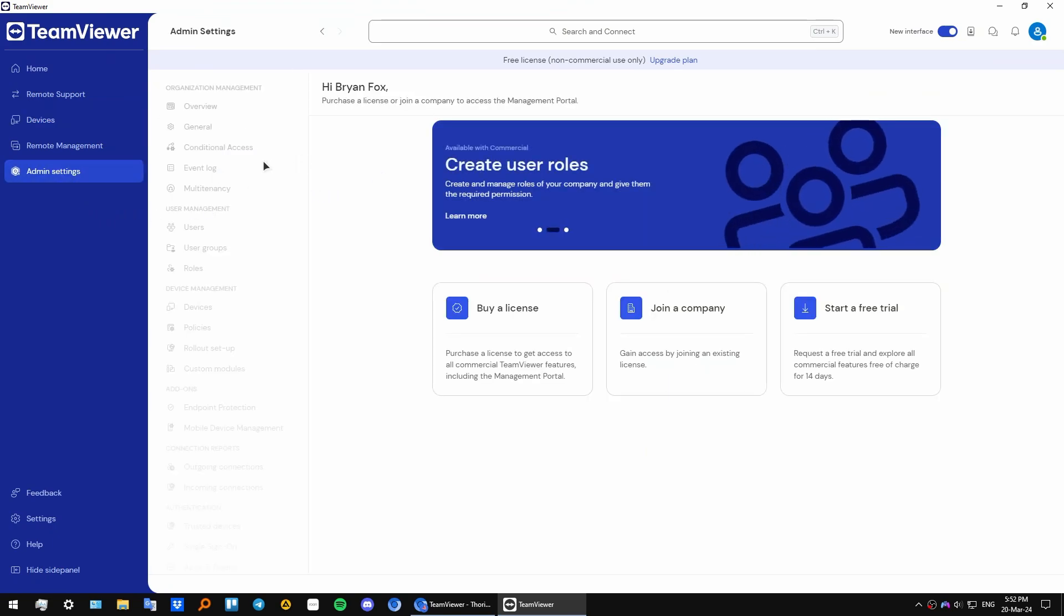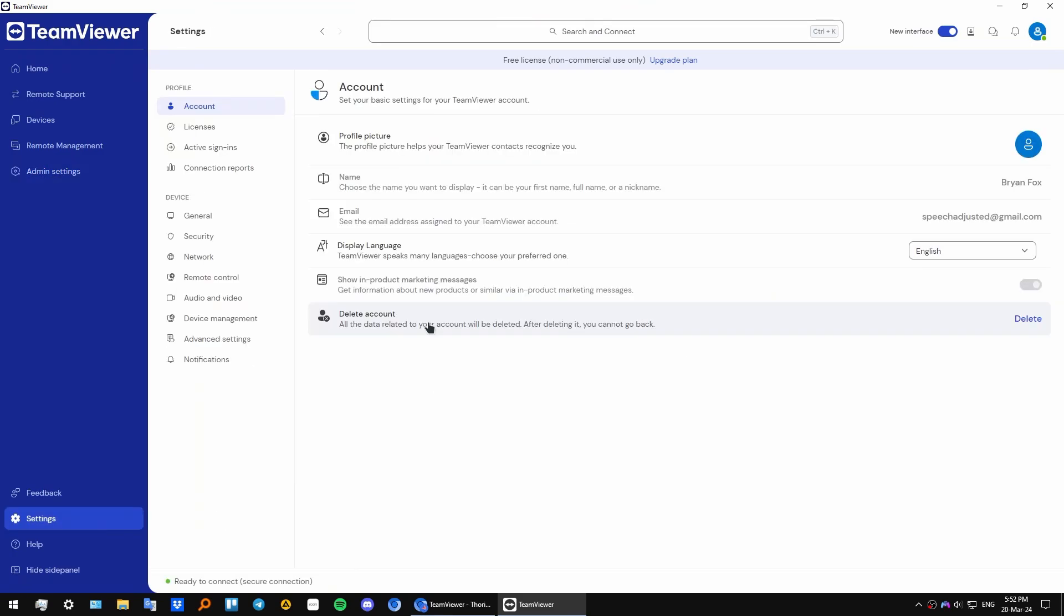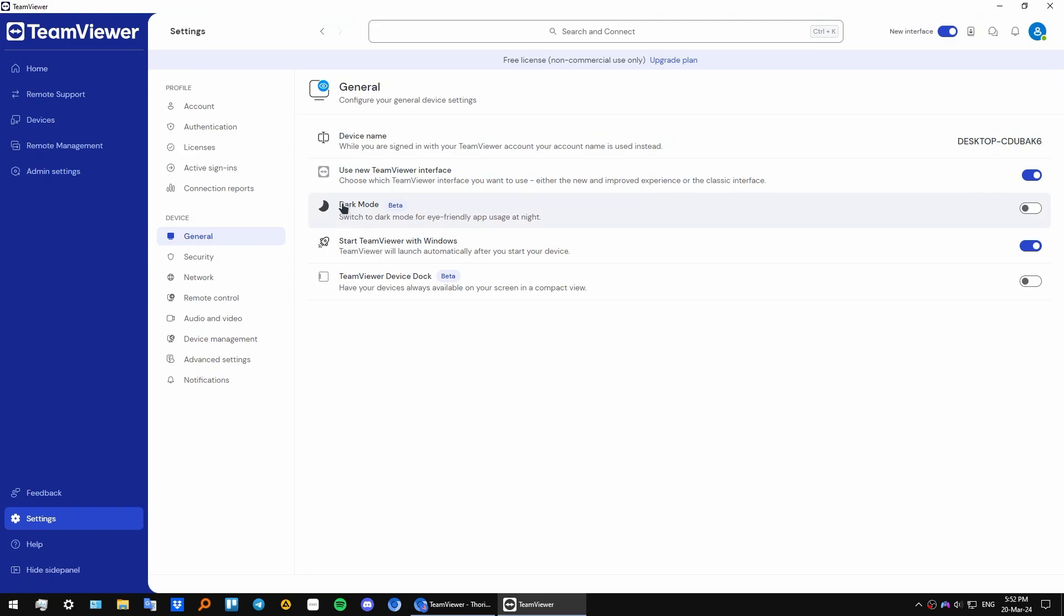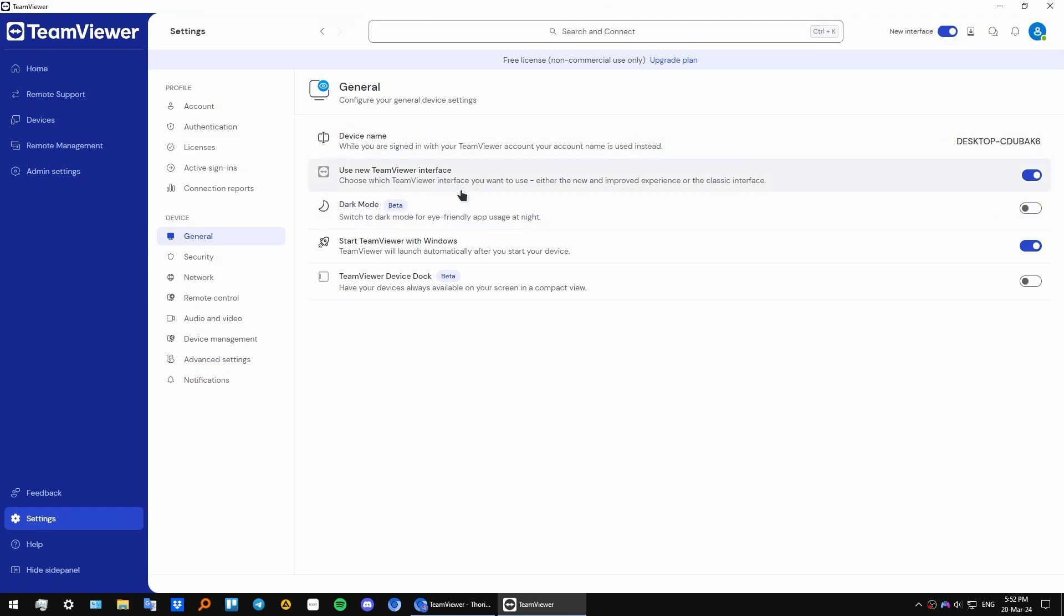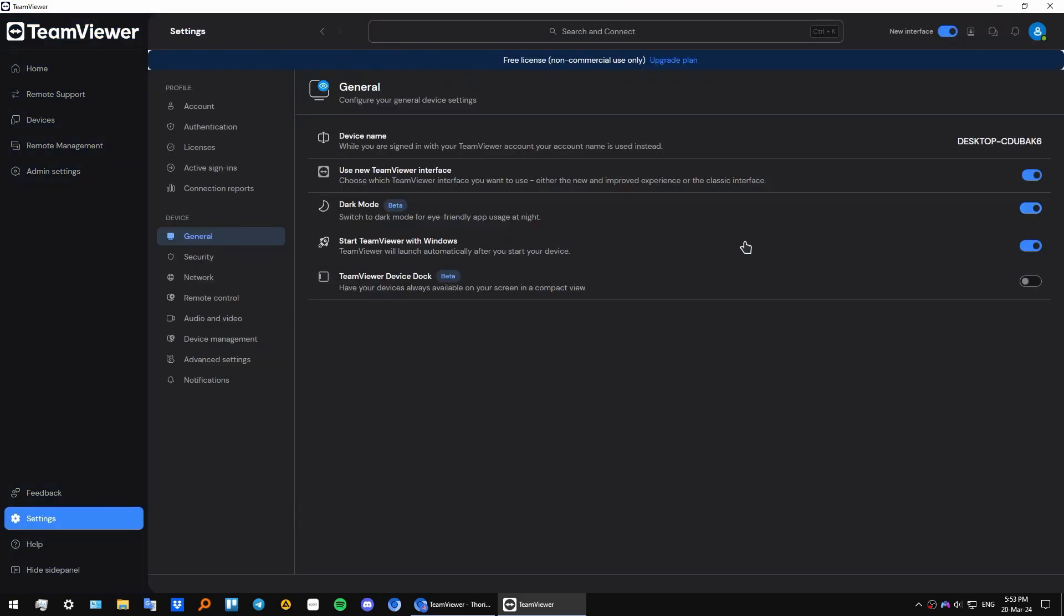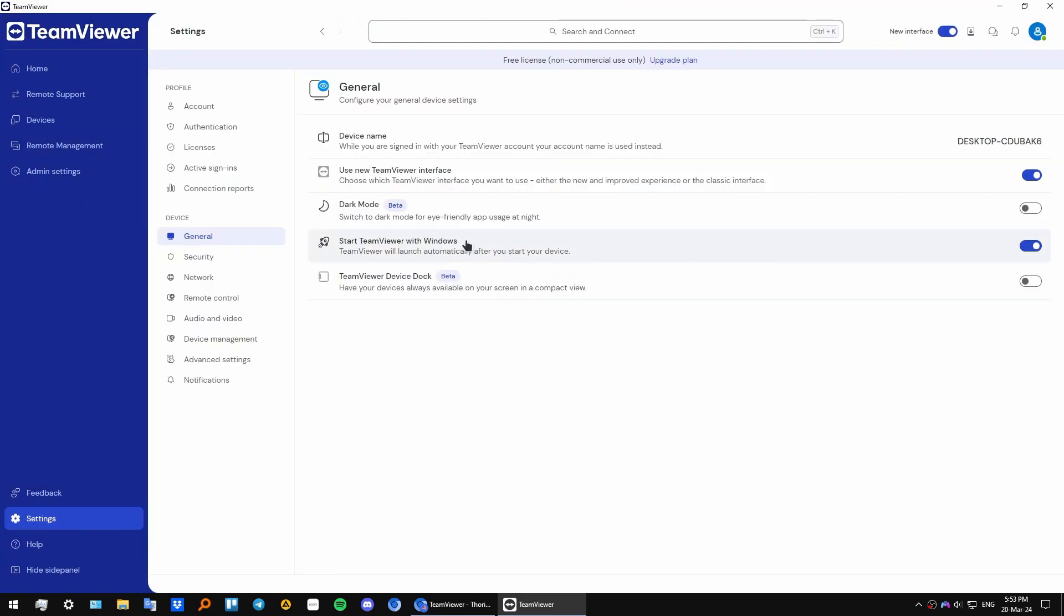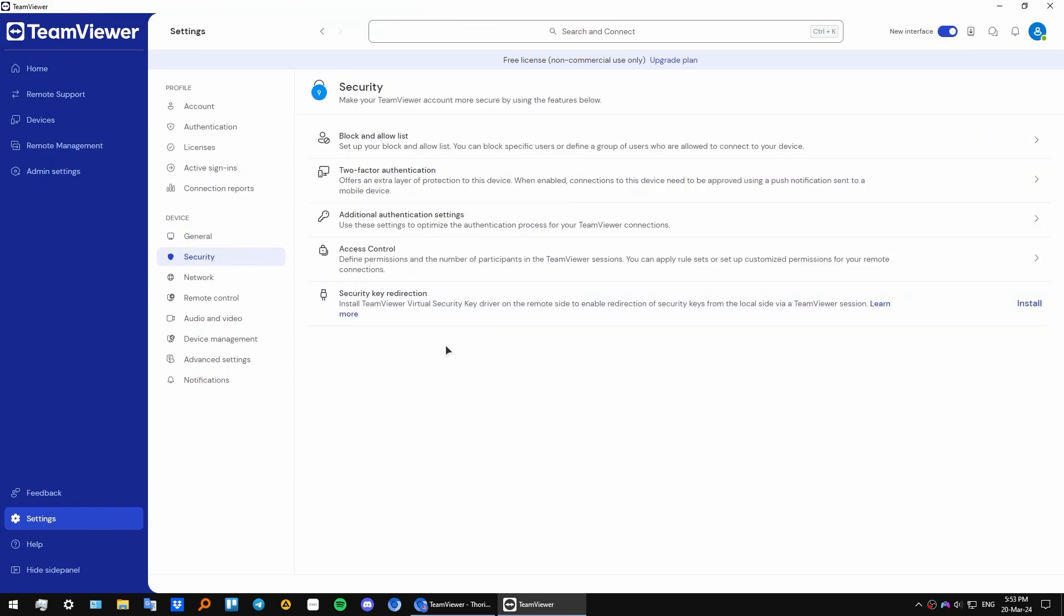Now let's go to the settings. From here you have various settings to choose from. In general we have different settings. As I said previously, you can use the old TeamViewer interface if you want. You can also switch to dark mode. You can also select to start TeamViewer when you start your computer. We have a security tab with block list, authentication settings, and everything else.